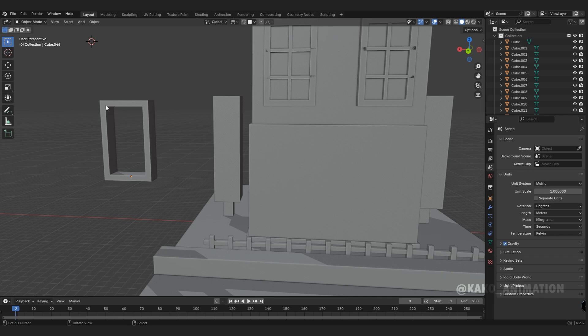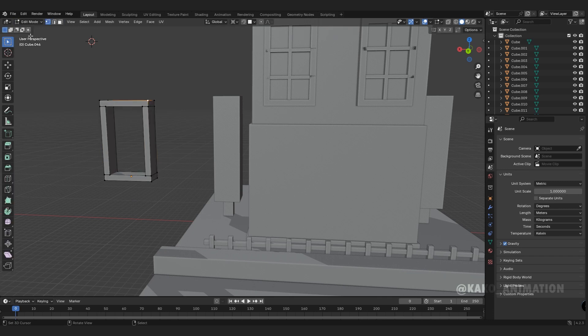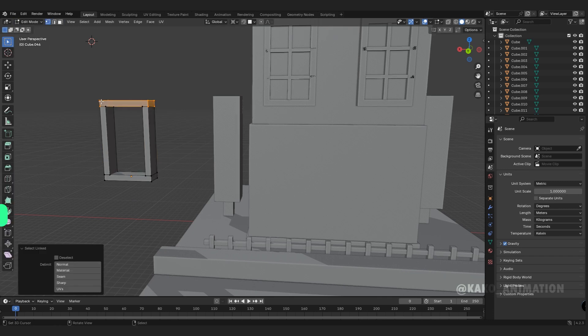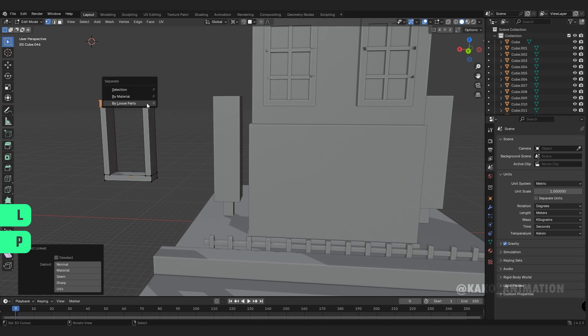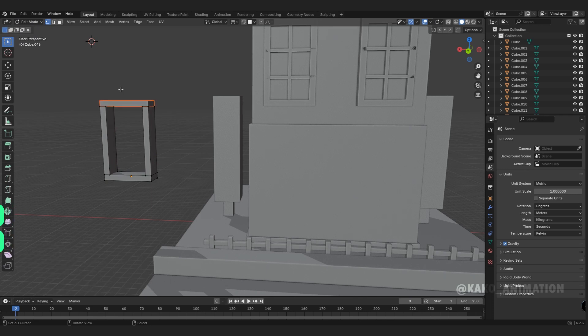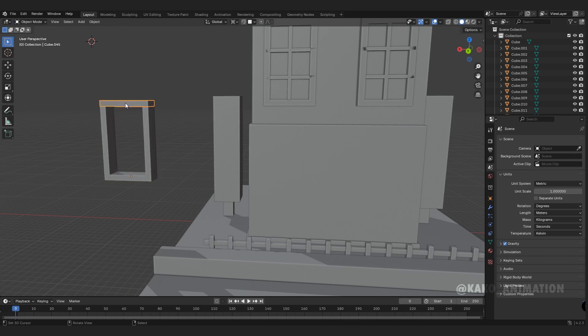If you want one part to be separate from the other, go to edit mode, select the point of your desired part, press L, then P, choose selection, return to object mode and see.